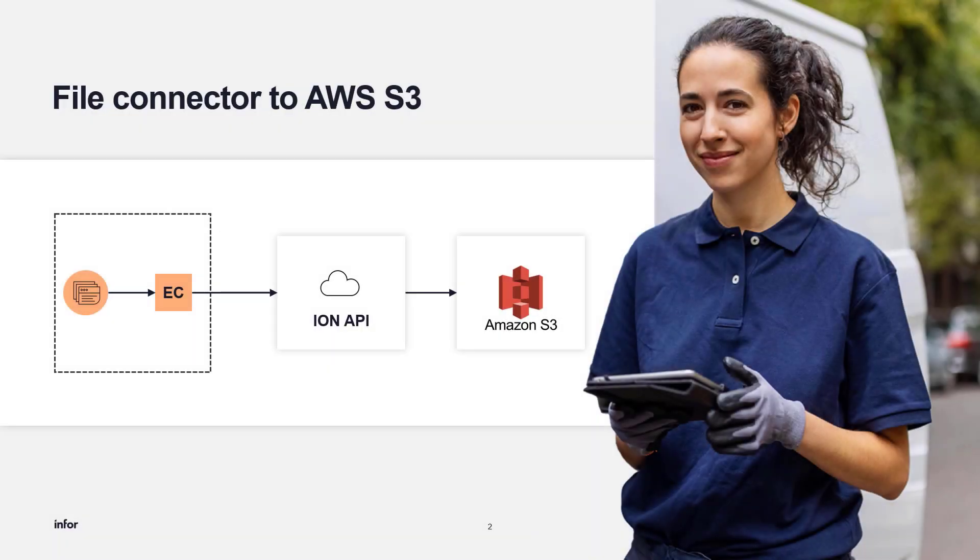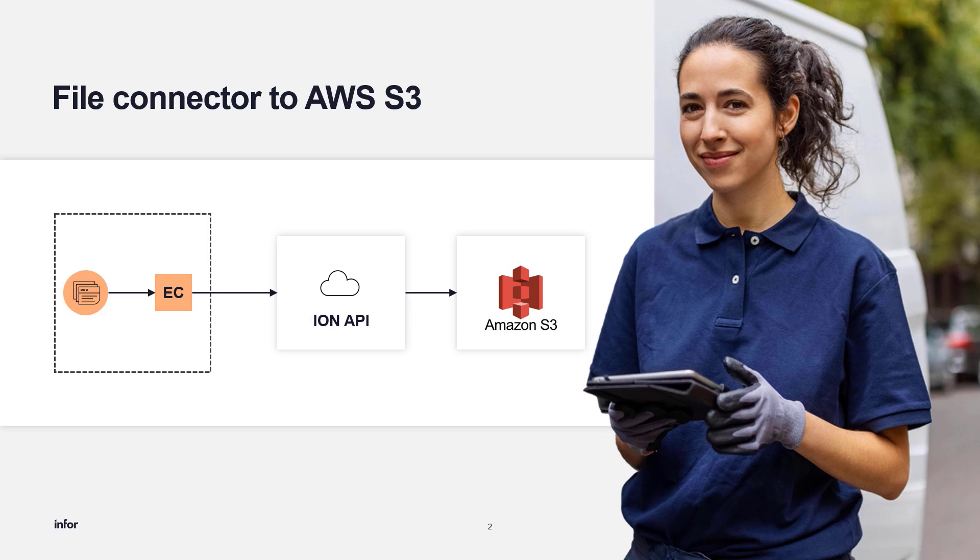This is the diagram flow that describes the integration. On the left side, we have files in the local server with the enterprise connector, while in the middle and in the right side, we have Infor API and AWS S3 in the cloud.